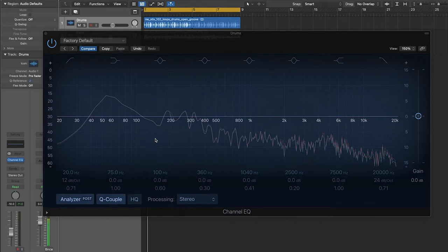However, if you happen to be using one that doesn't come with an EQ, there are plenty of great free plugins that you can download off of the internet. We'll provide a link to those below.